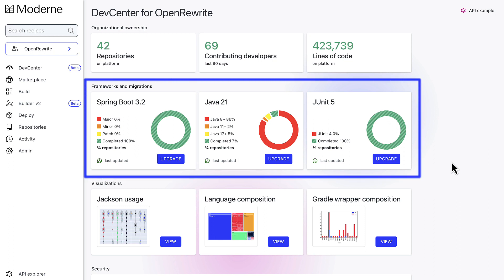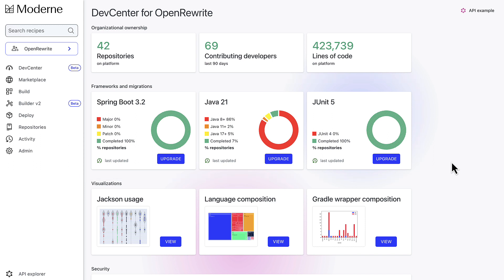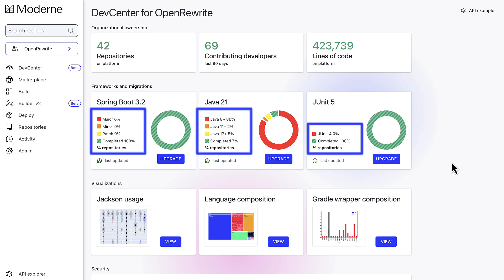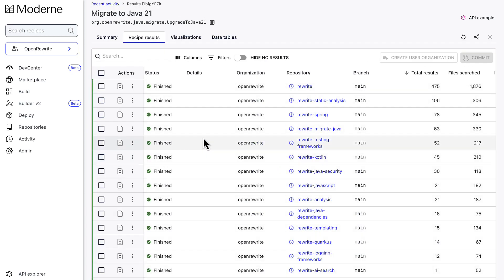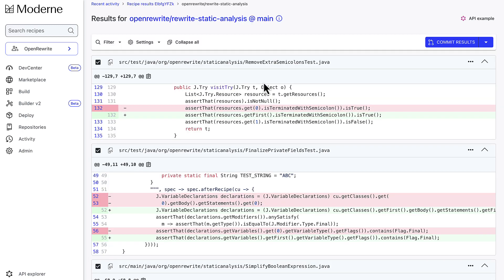The Upgrades and Migrations section provides gauges for tracking the status of up to three migrations per organization. You can see the percentage of code on different versions of a framework and the percentage of upgrades or migrations completed. You can click on the Upgrade buttons for each migration and apply the recipe to migrate the code, then review and commit those code changes.